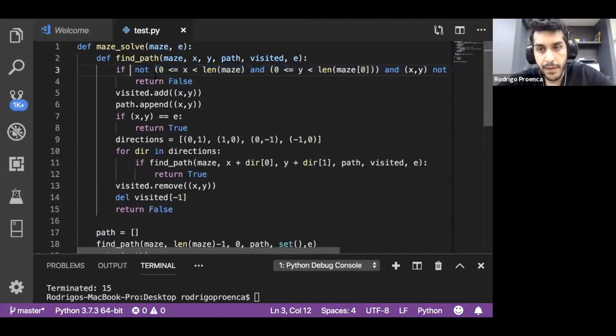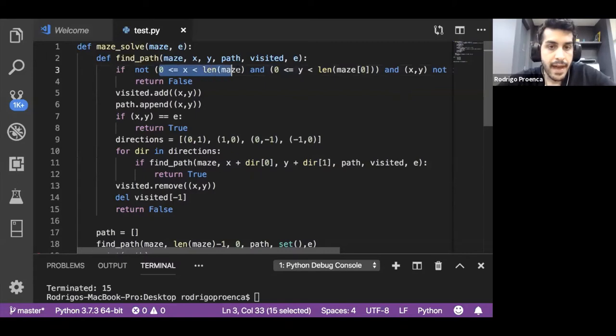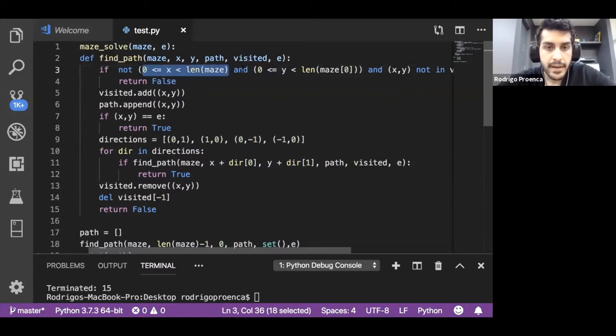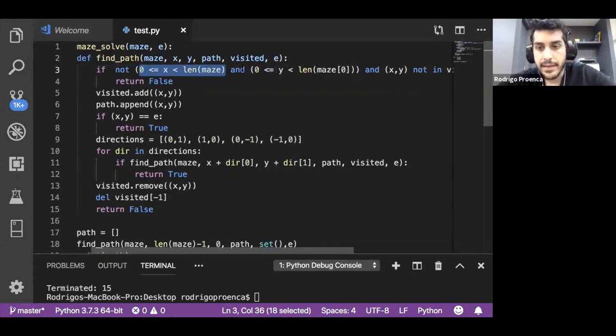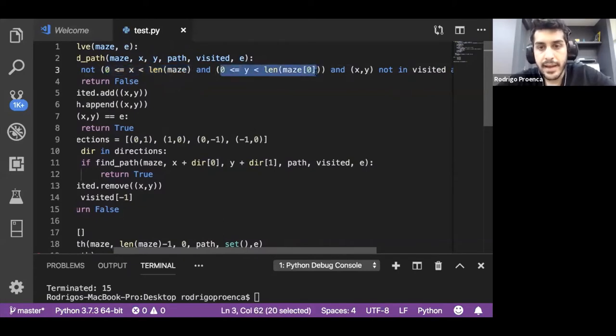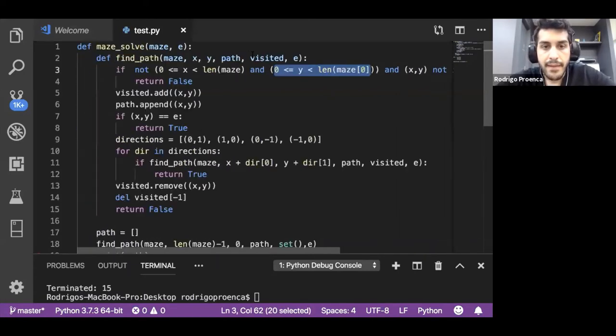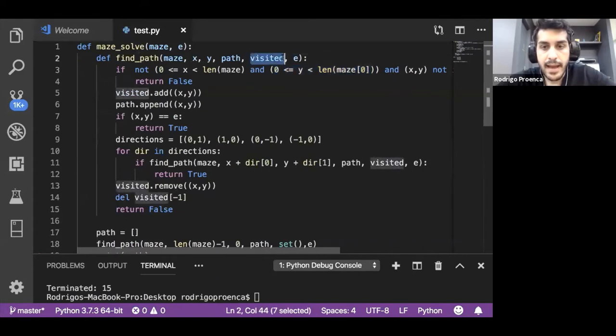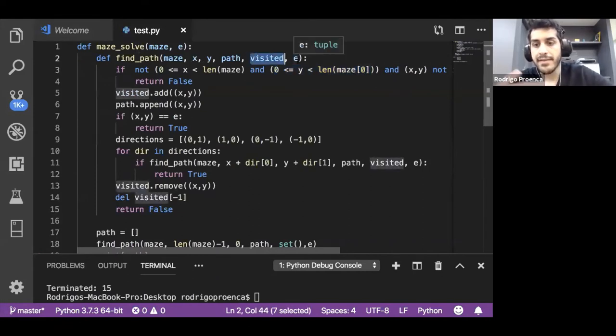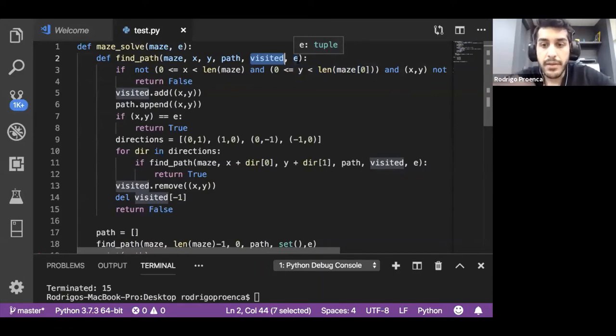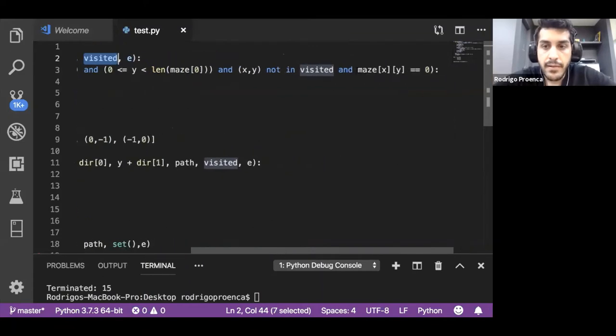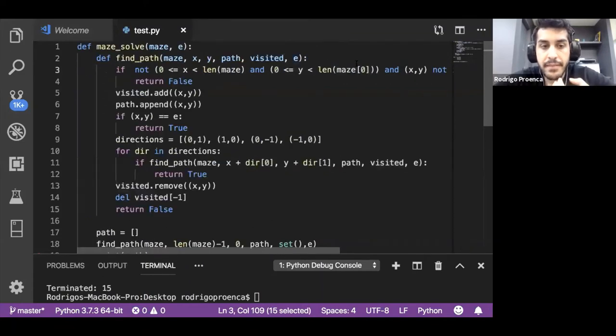Once we start, we need to make a bunch of checks and return false if any of these conditions are not true. We need to check if x is within the bounds. If it's outside of the 2D array, we return false. If y is outside of the bounds, we will have a visited set.